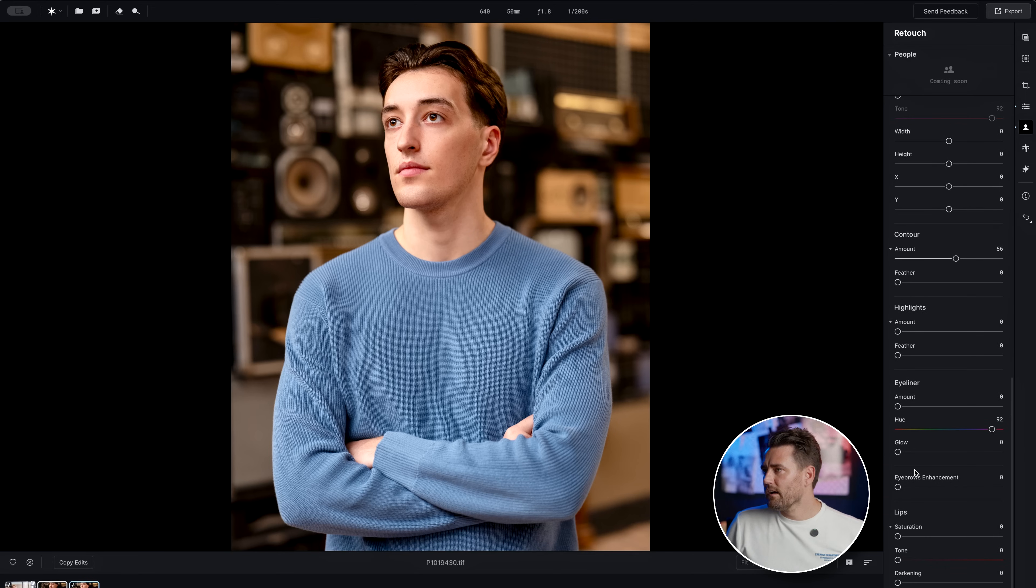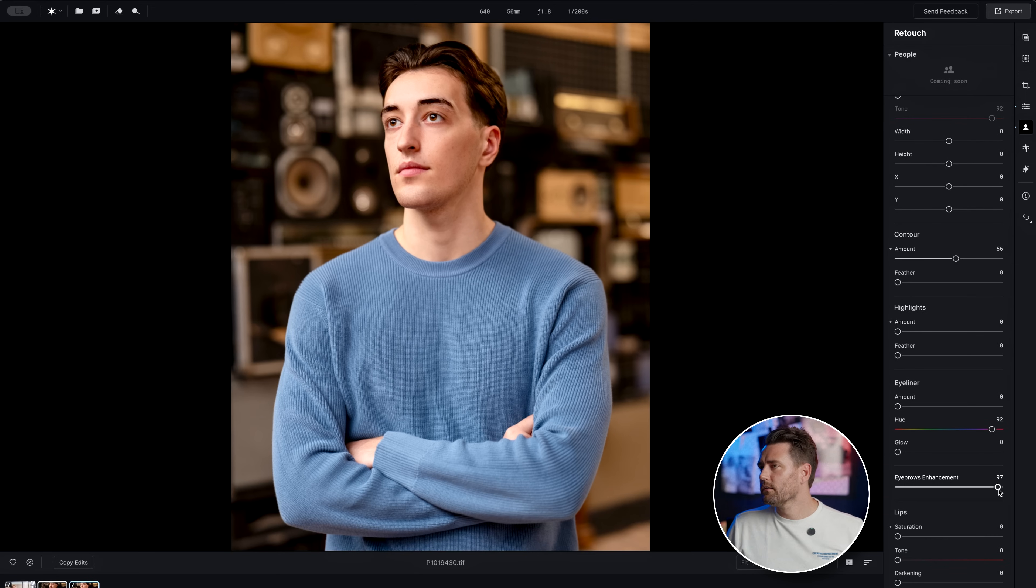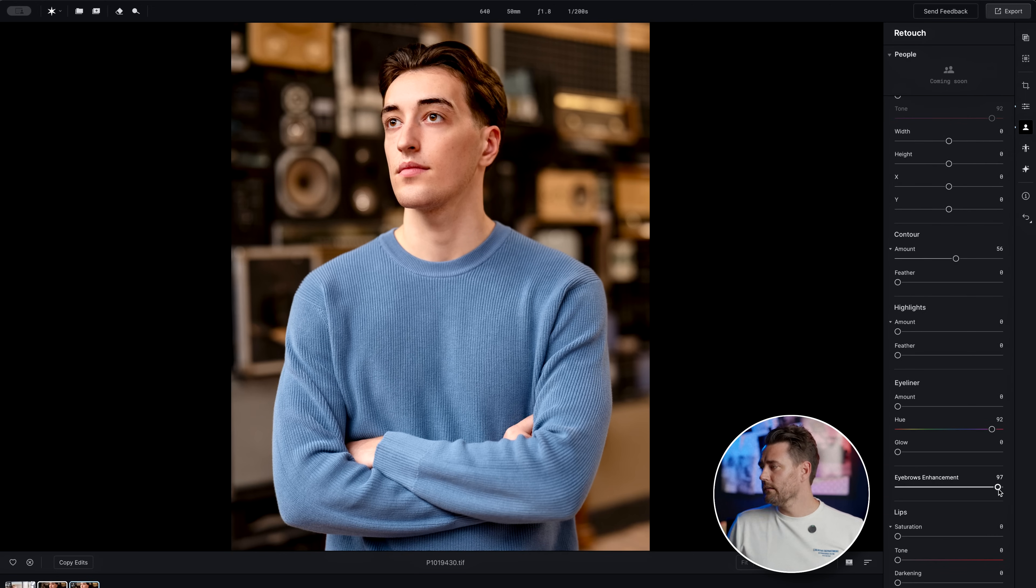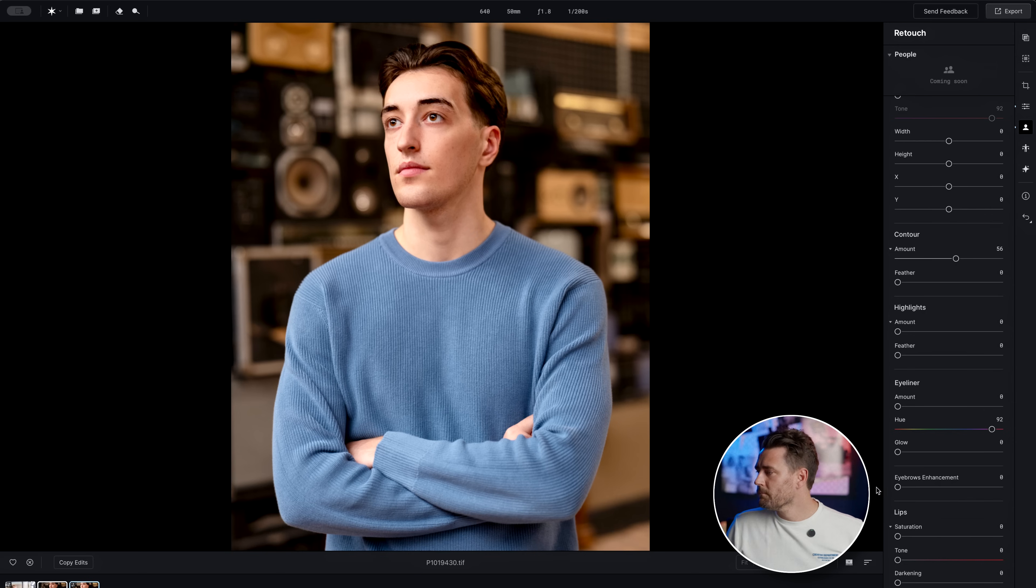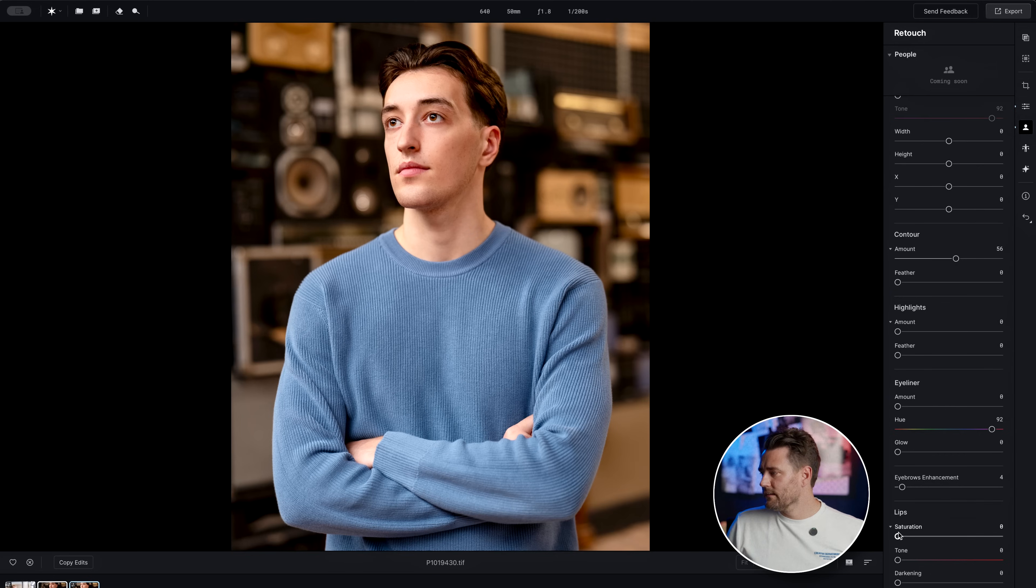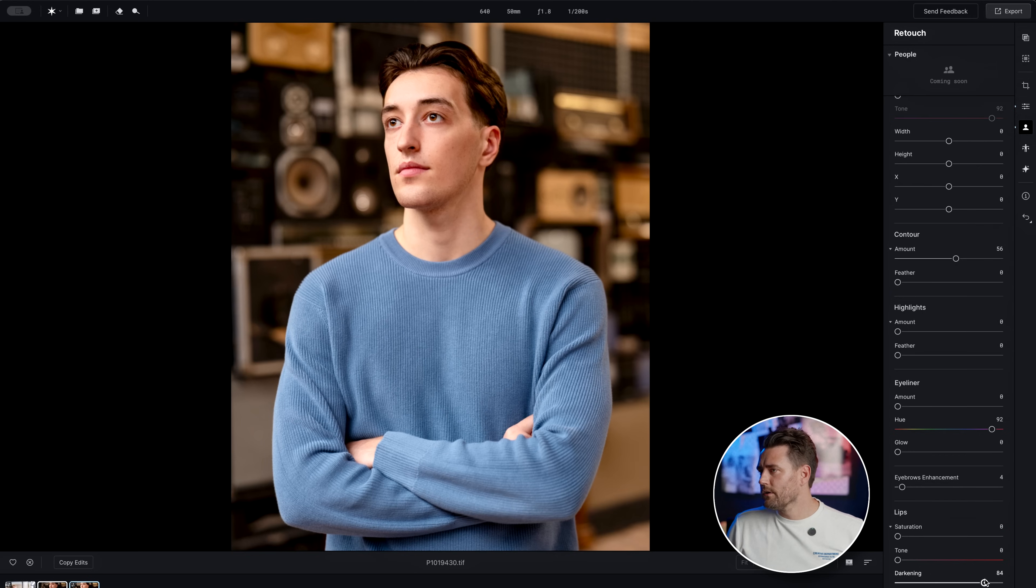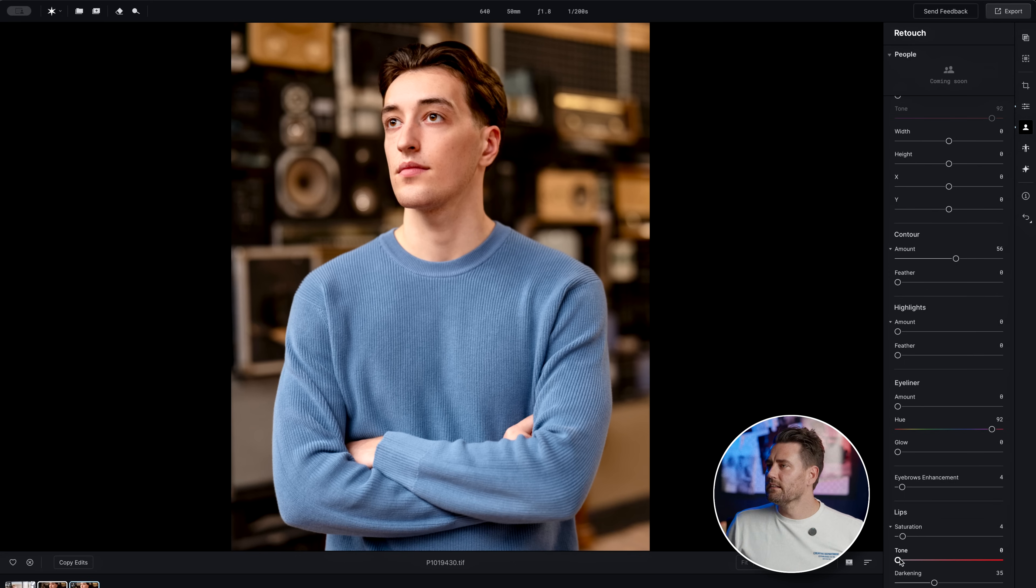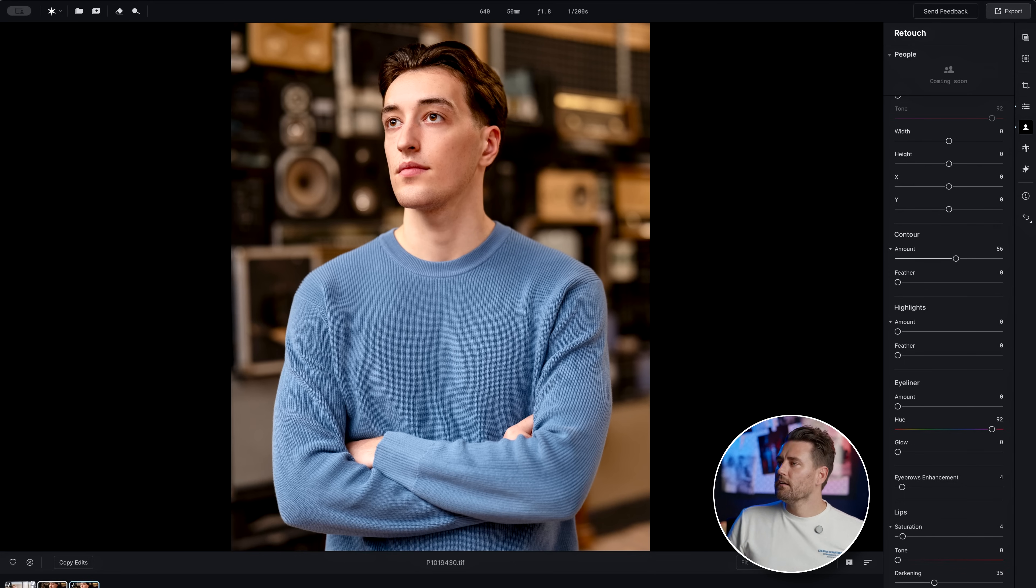He doesn't have eyeliner, he doesn't need bigger eyebrows. But if we want to, we could have gone up there and it'd be an angry bird. Let's just have it like that. And this one is quite nice if you want to have a little bit of separation on the lips.